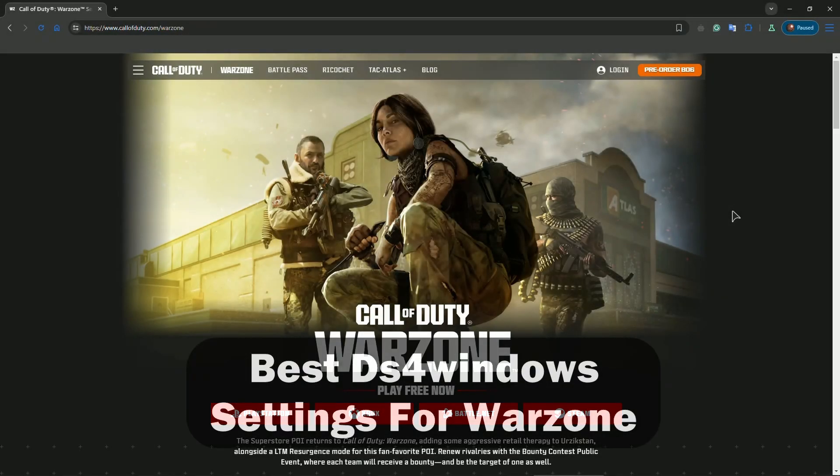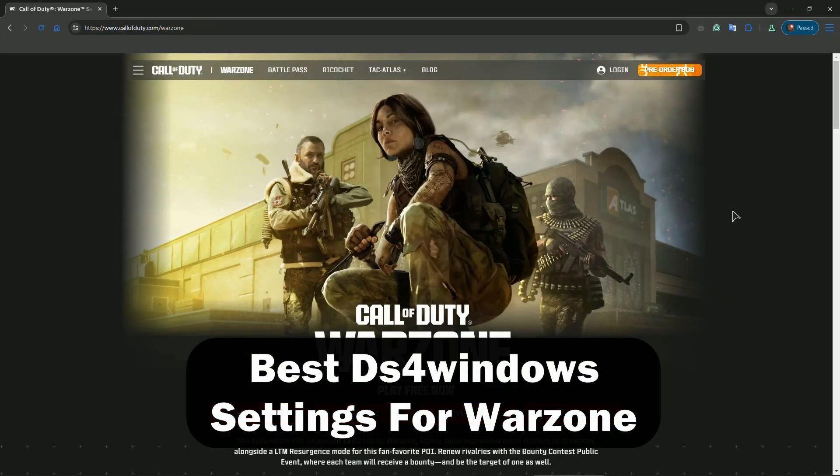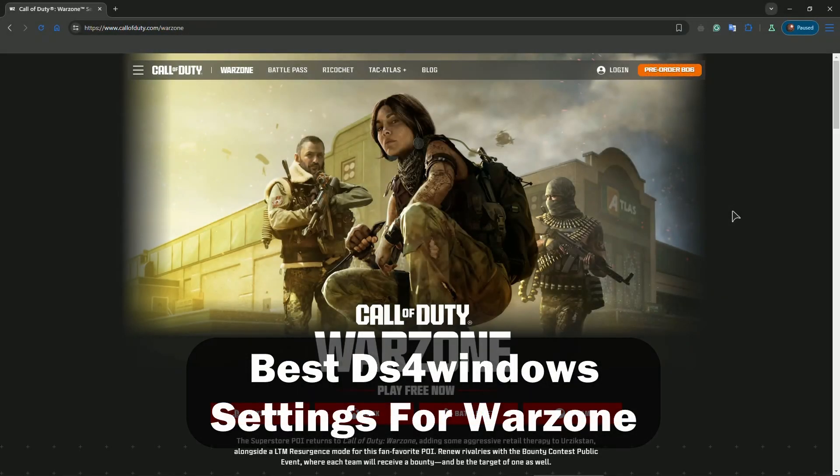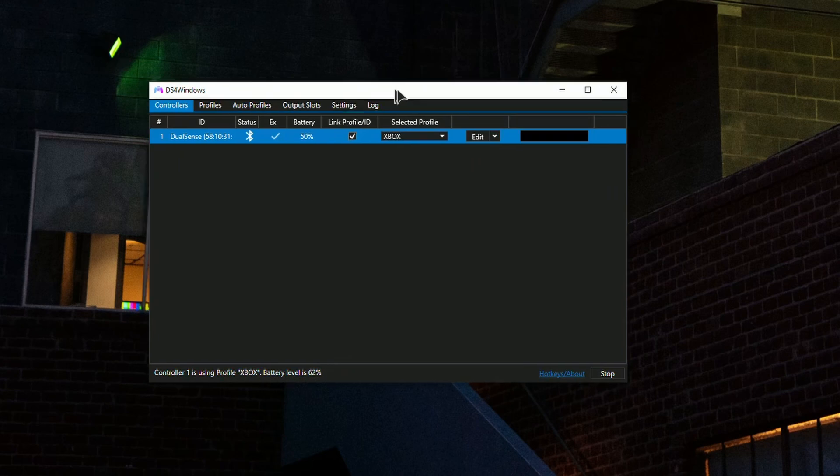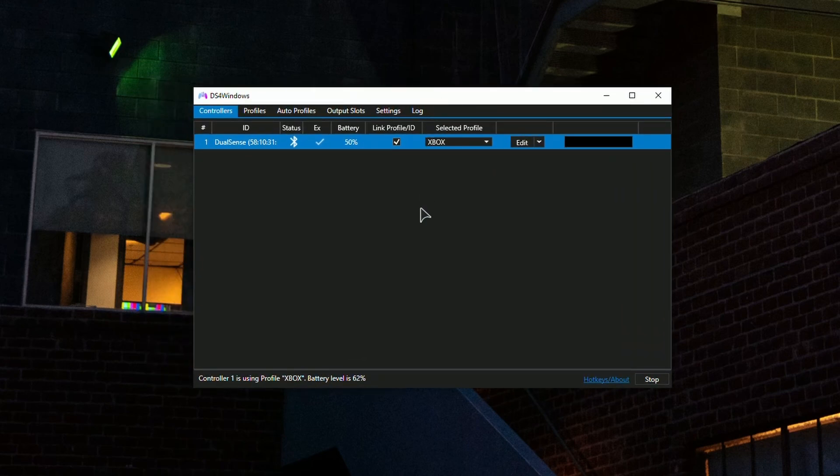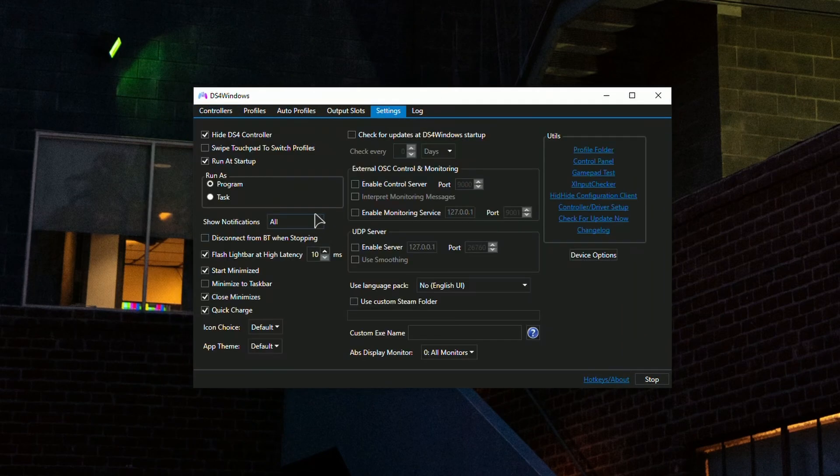Hey everyone, welcome to the channel. In this video I'll show you the best DS4 Windows settings for Warzone. Open up your DS4 Windows and make sure that everything is set the way it's supposed to be.